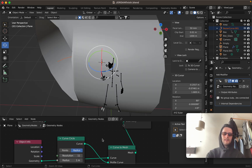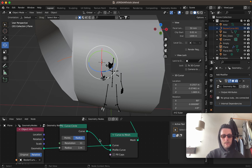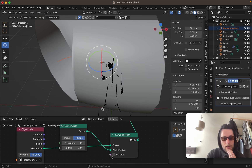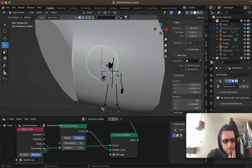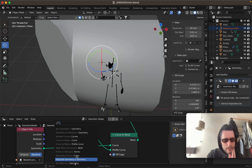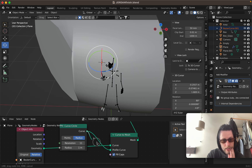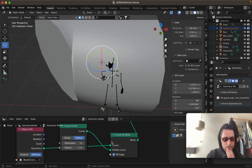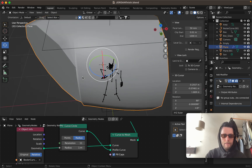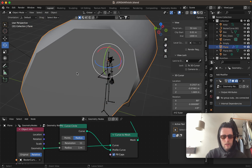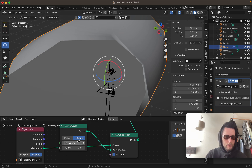Chuck on the Geometry from the Object Info, plug that into the curve, and the curve into the Profile Curve — and then that should be good to go. You can see it kind of popped up here, and that's what the lower resolution does.